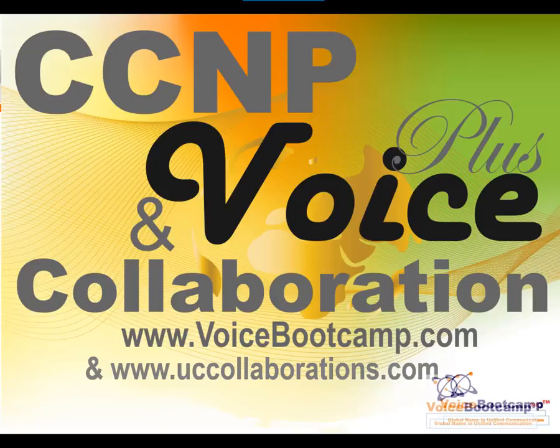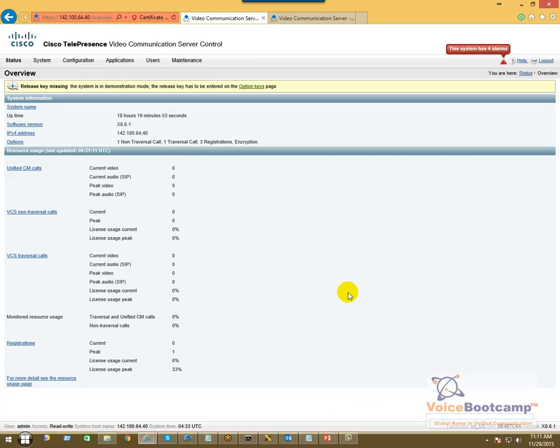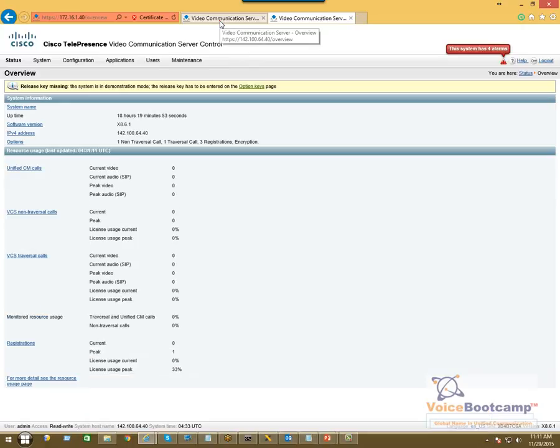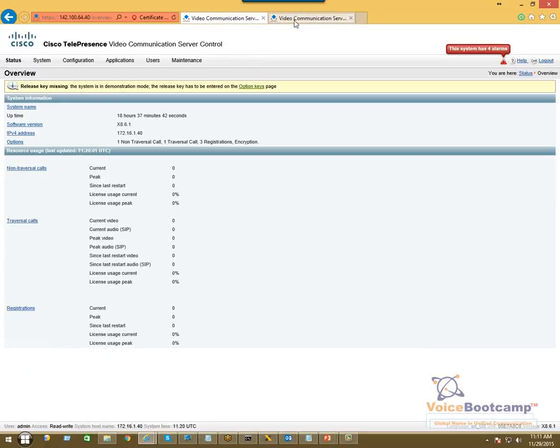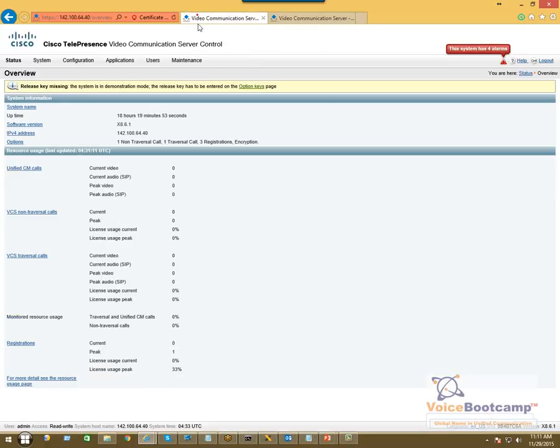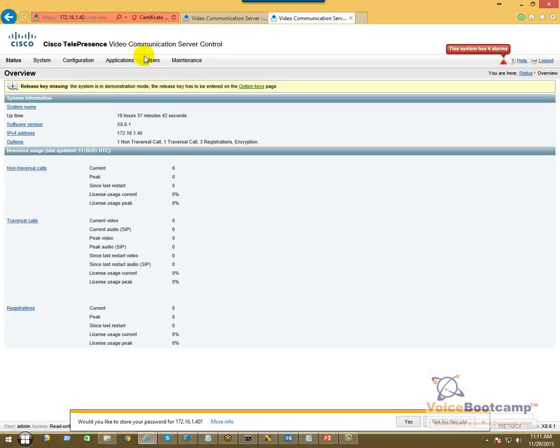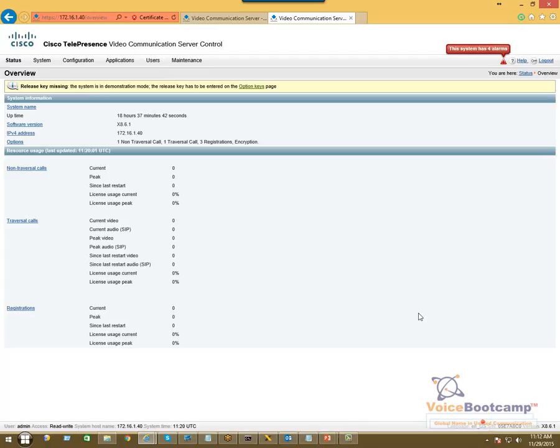Now VCS comes in two flavors: VCS Control, Expressway-C, or VCS Expressway, often known as Expressway-E. Here I have two VCS servers that are currently running. As you can see, both are exactly the same. We have video communication server control and another video communication server control. So basically what you do, you install two VCS using the same image. When you apply the license, the license will decide the role of the server.